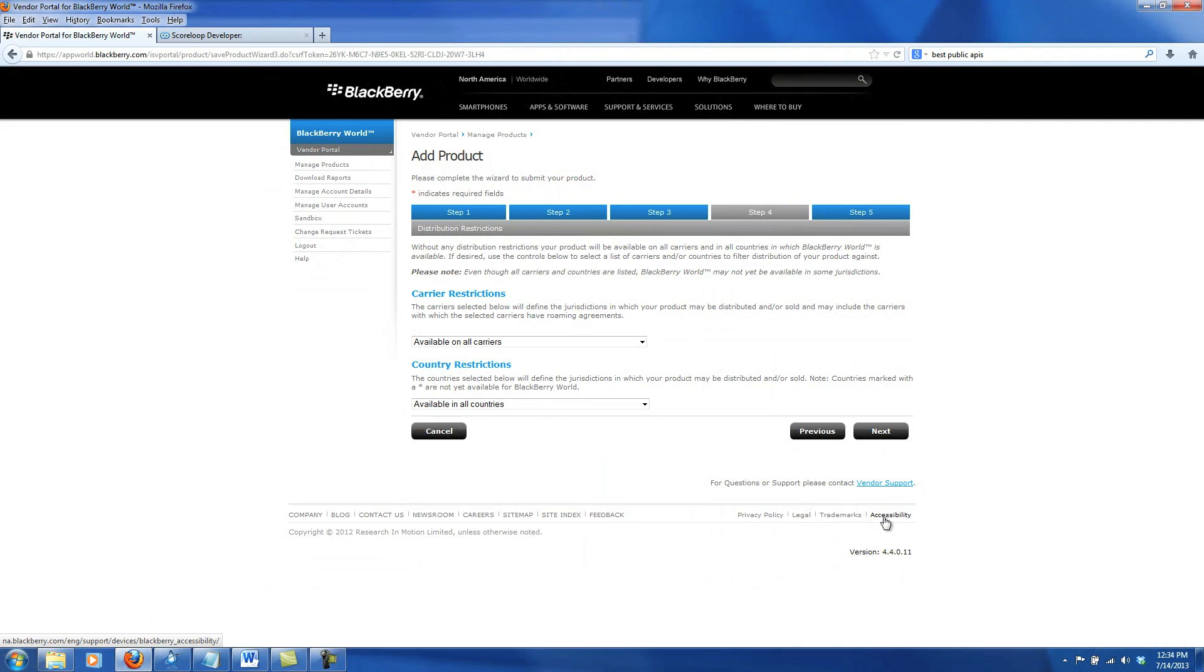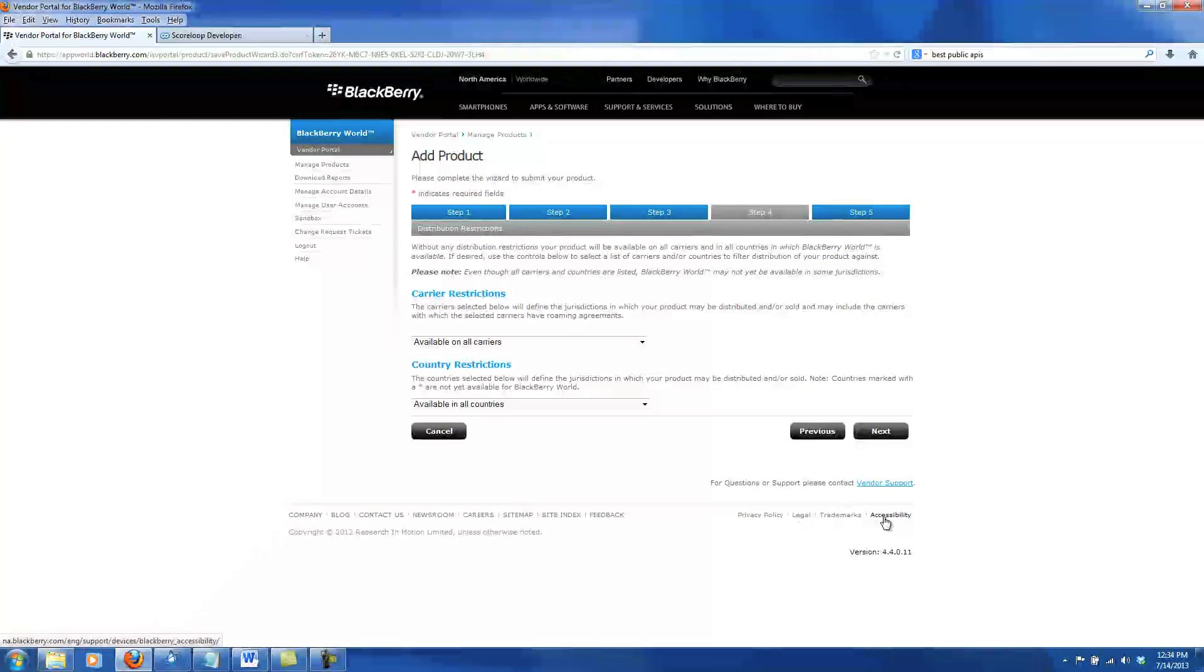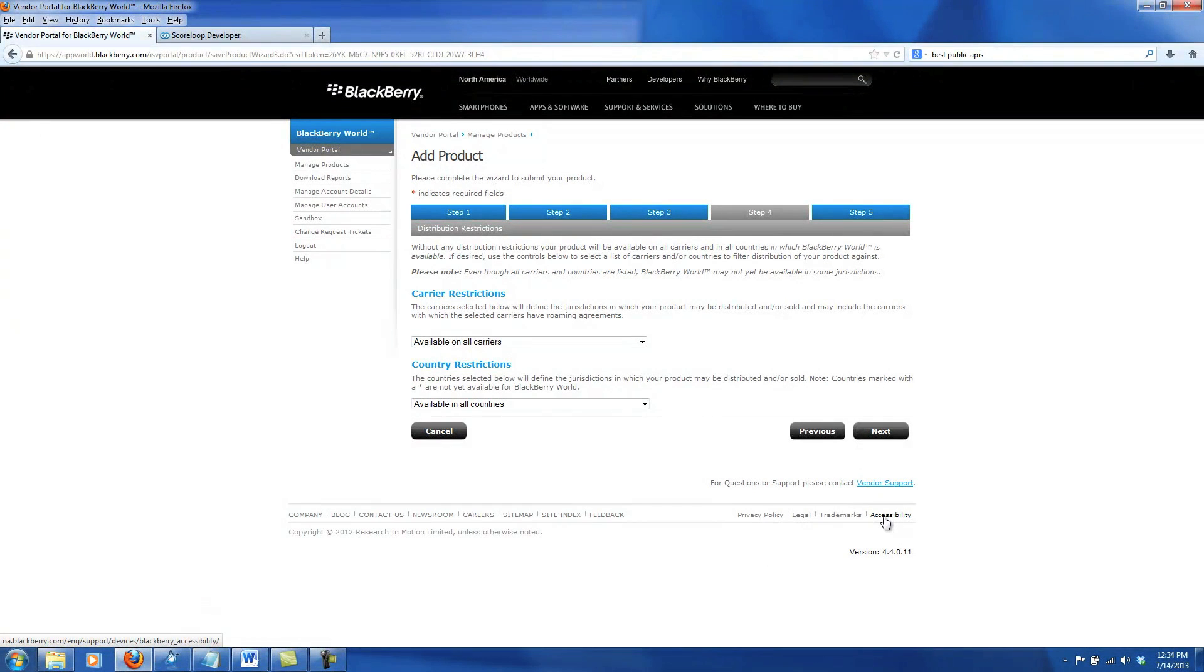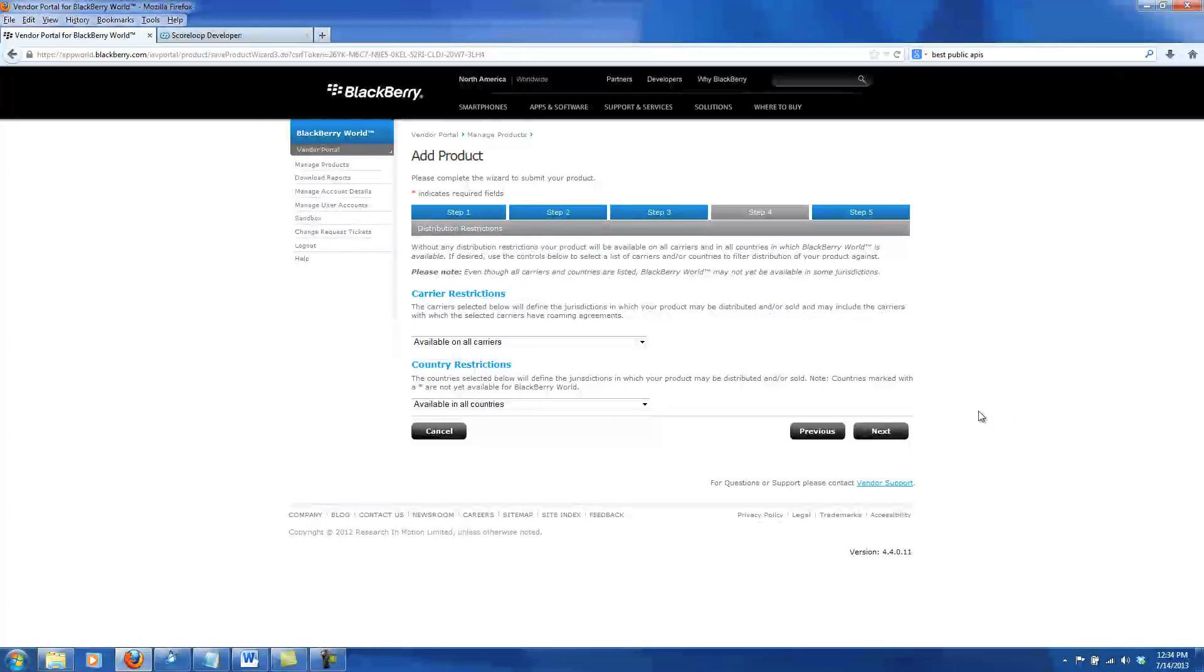The fourth step is if you have any carrier or country restrictions. I do not. So by default, it's all carriers, all countries.